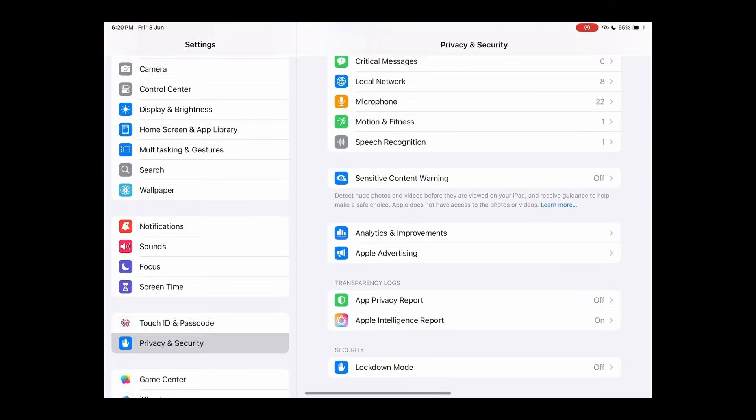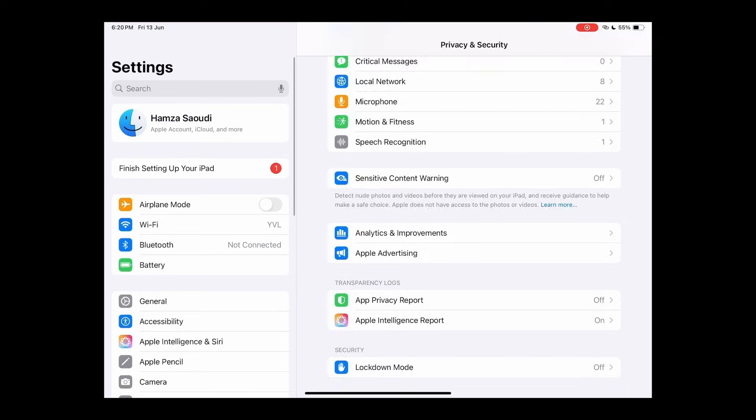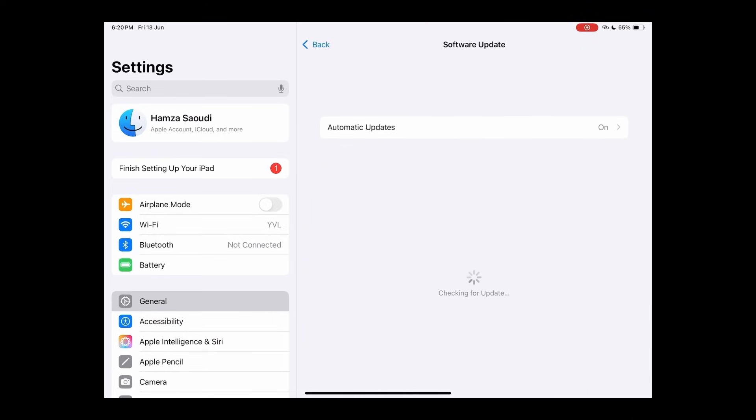Head back to the Settings app. Go to General, then tap on Software Update again.